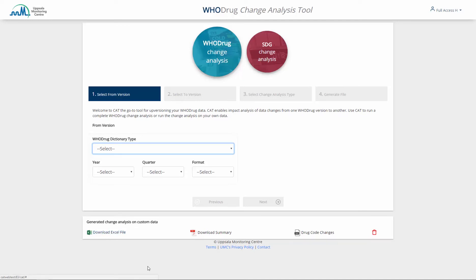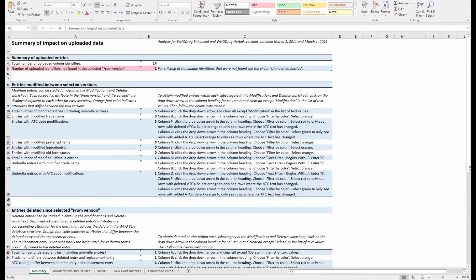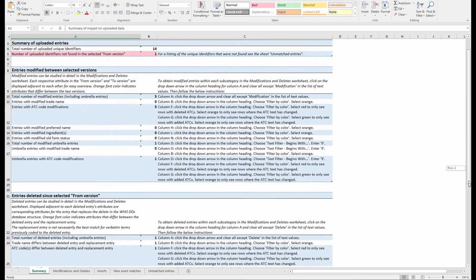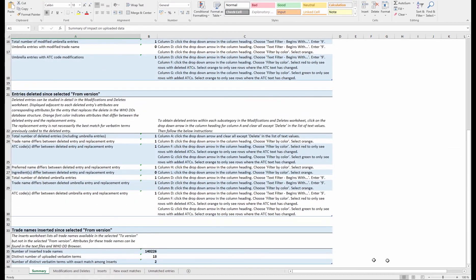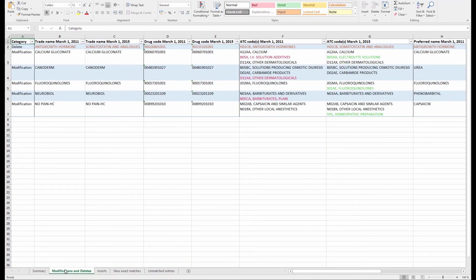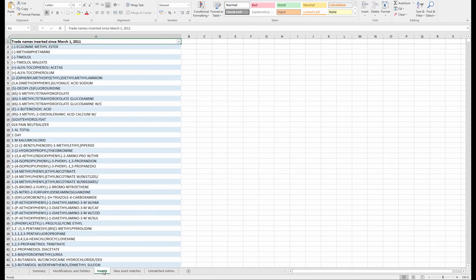The Excel file from Option 2 is very similar to the Excel file from Option 1. The first worksheet is a summary, the second worksheet lists all the modifications and deletes, and the third worksheet lists all the inserted names.